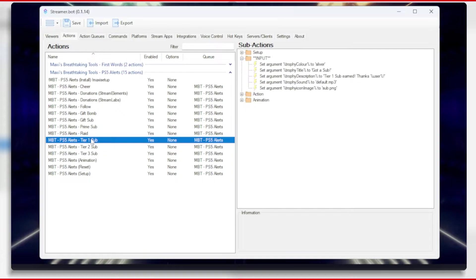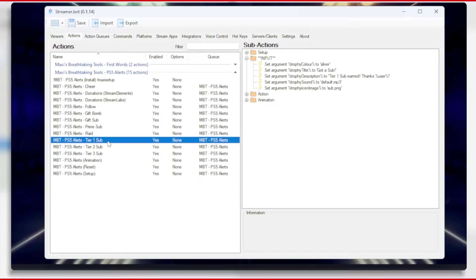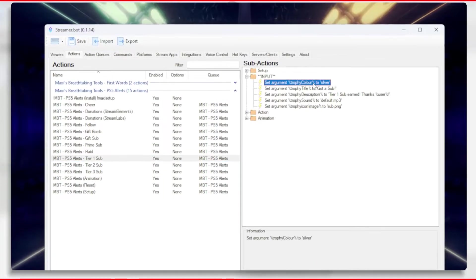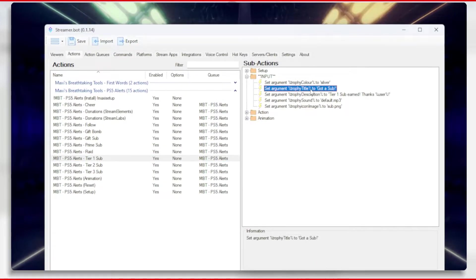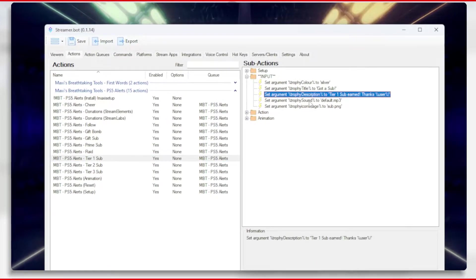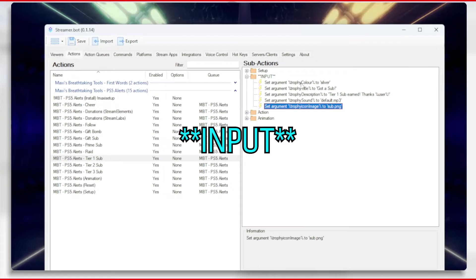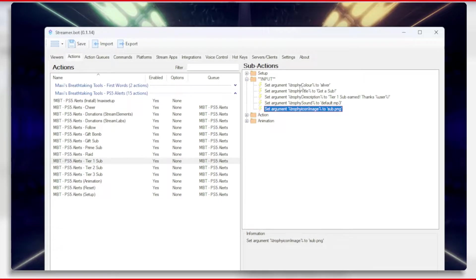Now back to Streamer Bot. Let's say when someone subs at tier 1, we want a bronze trophy instead of a silver one. First of all, go to the action for the tier 1 sub, and then over at the sub actions list you will see the group called Setup.